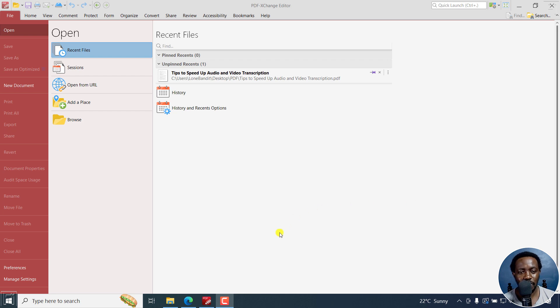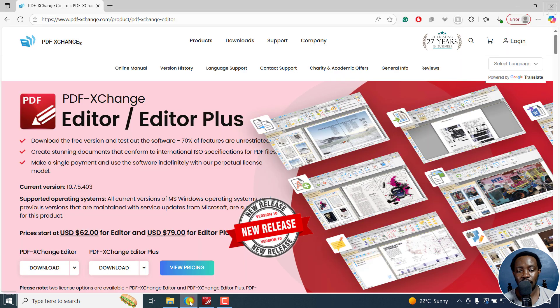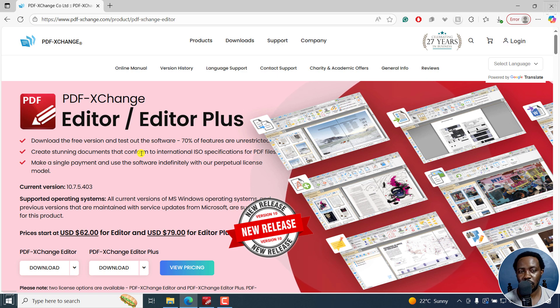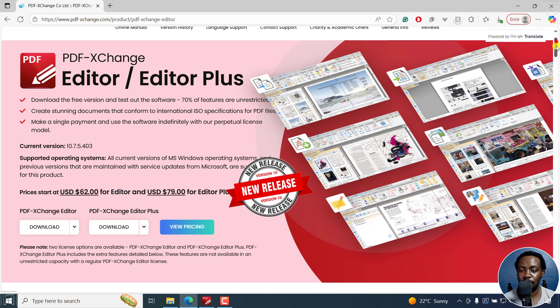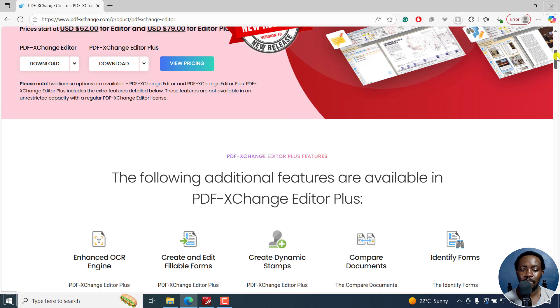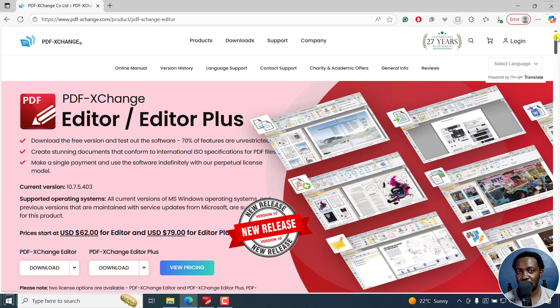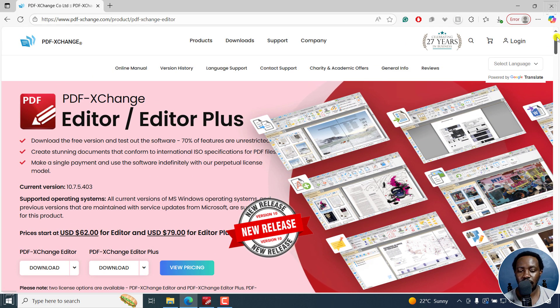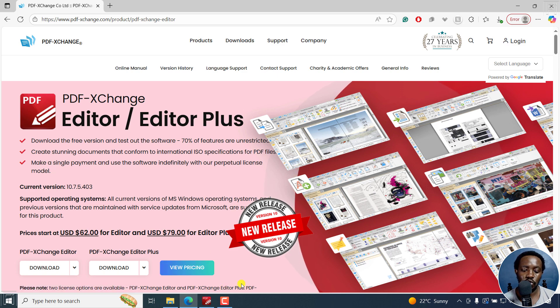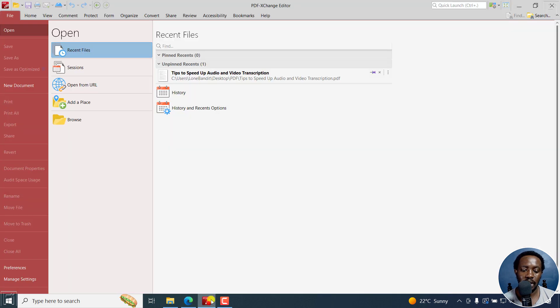In a previous video, I walked you through how to download and install PDF Editor, the free version. It's kind of limited slightly for some features, but at least for most of the things that we might need to do, you're covered. As for editing, it's free and I already have PDF Editor open.